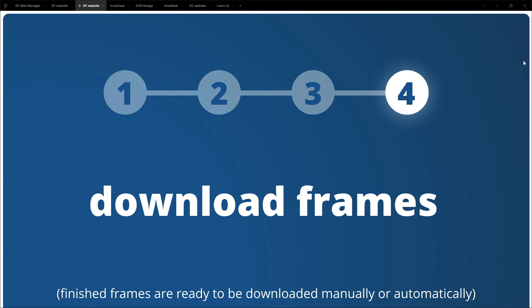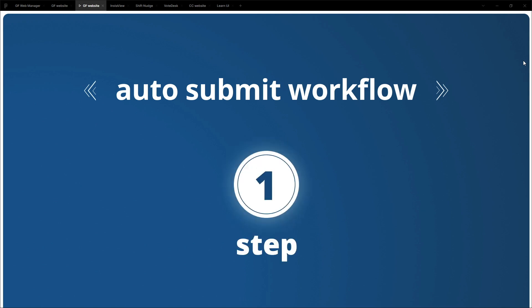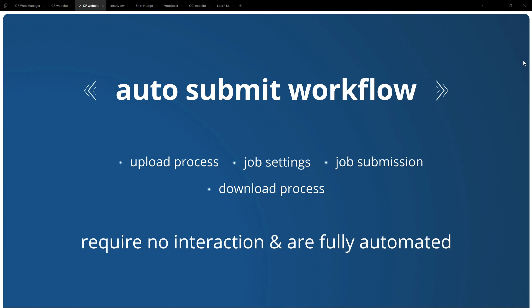Now in auto submit workflow which I have used in this video there is only one step. So the four step workflow has been reduced to one step and that step is using the plugin. Everything else, all the other steps are automated. So for instance the upload process, the job settings, job submission when you have to click and submit the job to the farm and then the download process, they are all fully automated and require no interaction from the user. Alright so this is the auto-submit workflow in a nutshell.